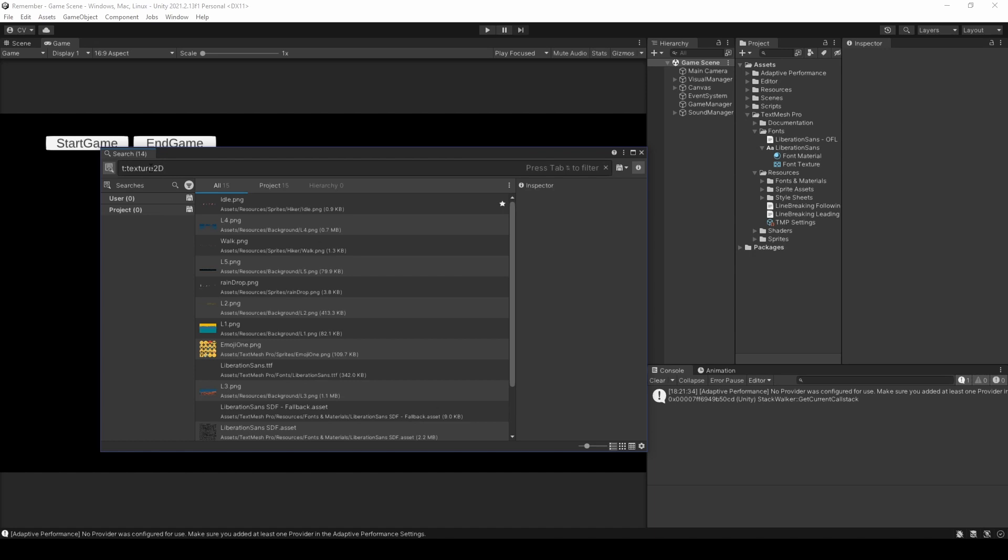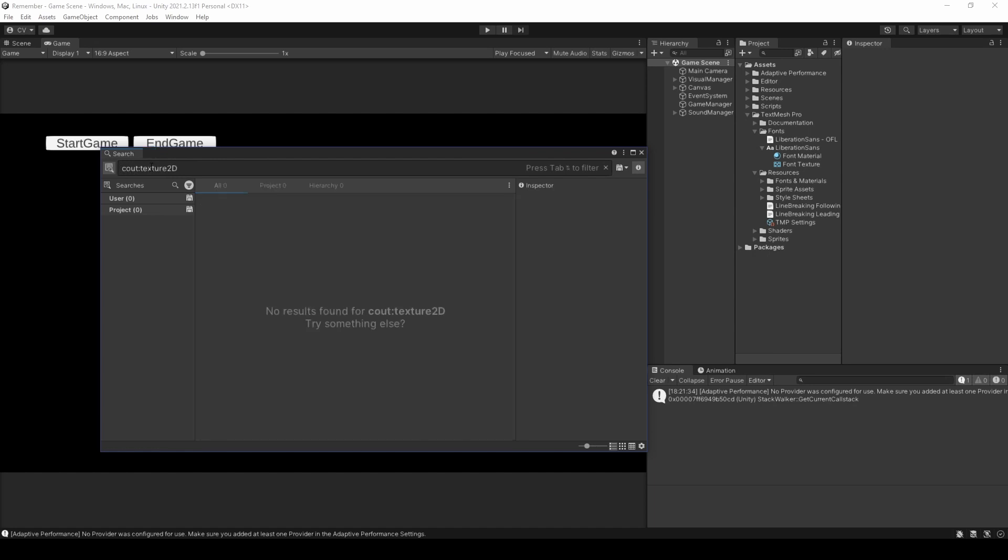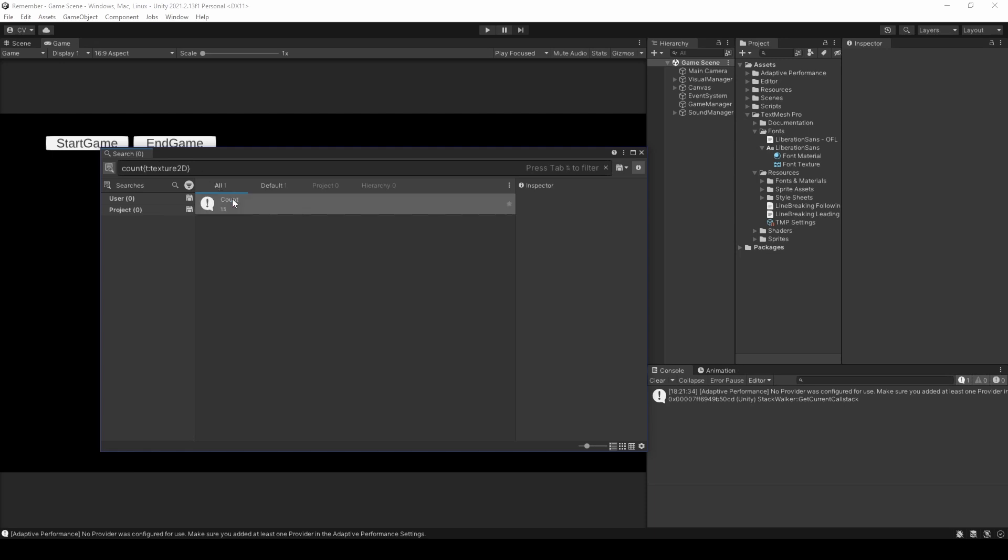Continuing. Say that we want to know how many texture 2D files there are for whatever reason. We can use the count function. So, just going to go ahead and add it in now. Yep. And you see that Unity automatically searches for it. So, under count, we can see that there are 15 files that represent texture 2D itself.